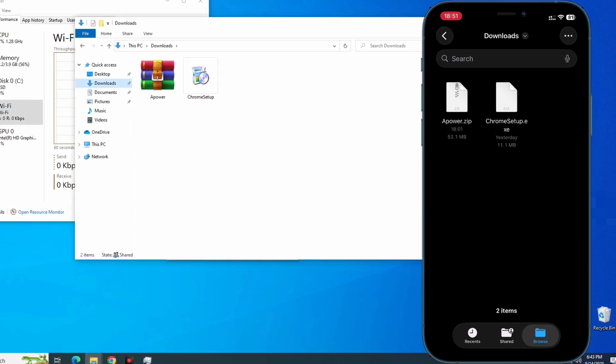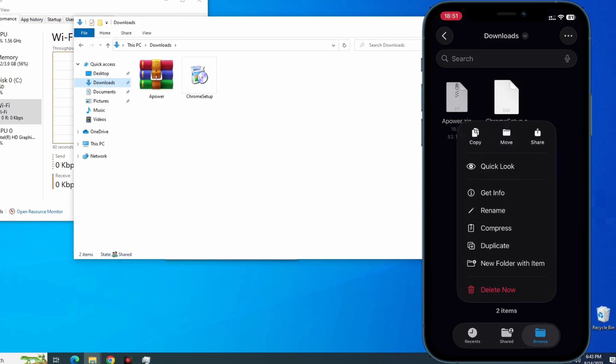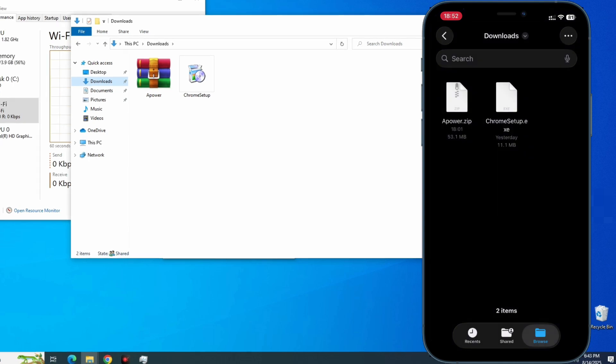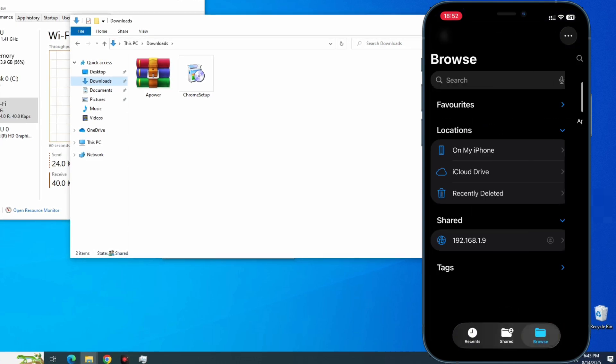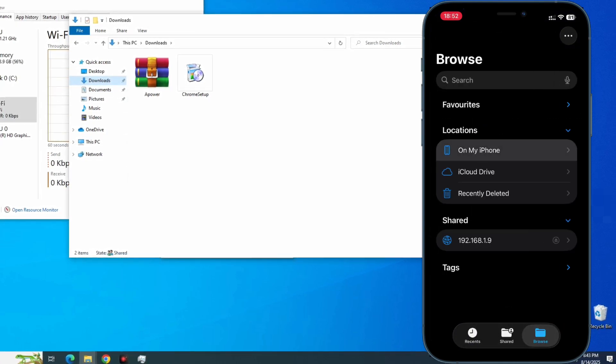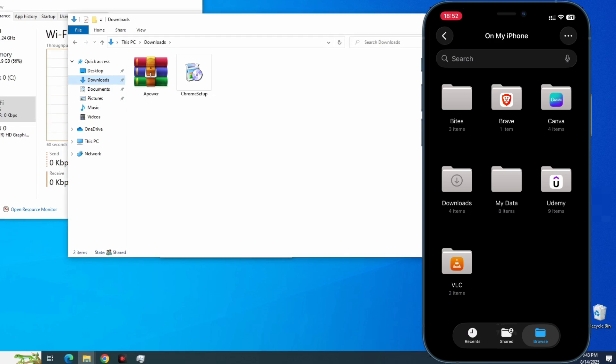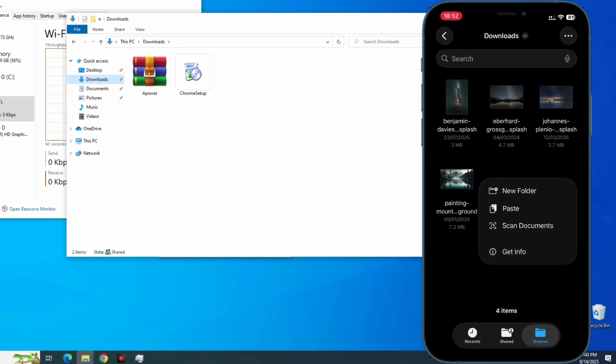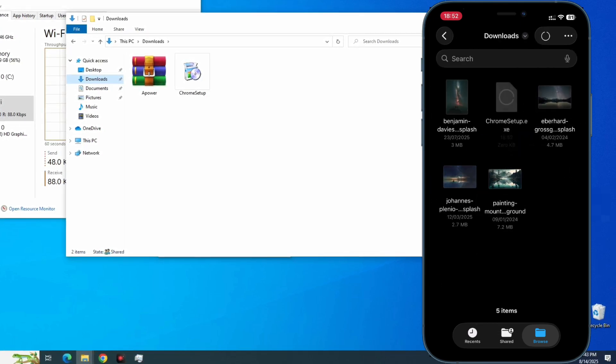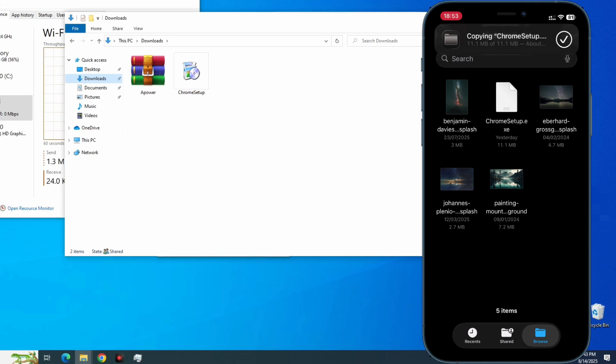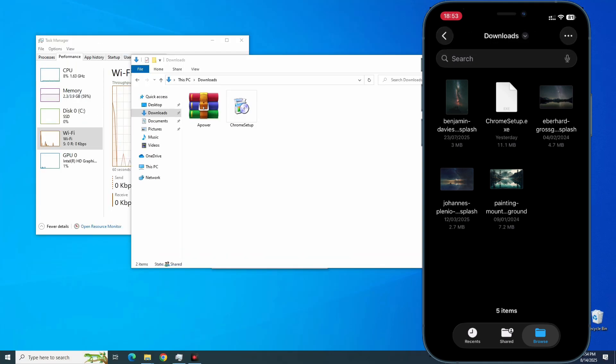Now I can copy this file from my PC to my iPhone directly by just selecting it and then Copy to Item, and then I can paste it on my iPhone in my Download folder or wherever I want. Paste.